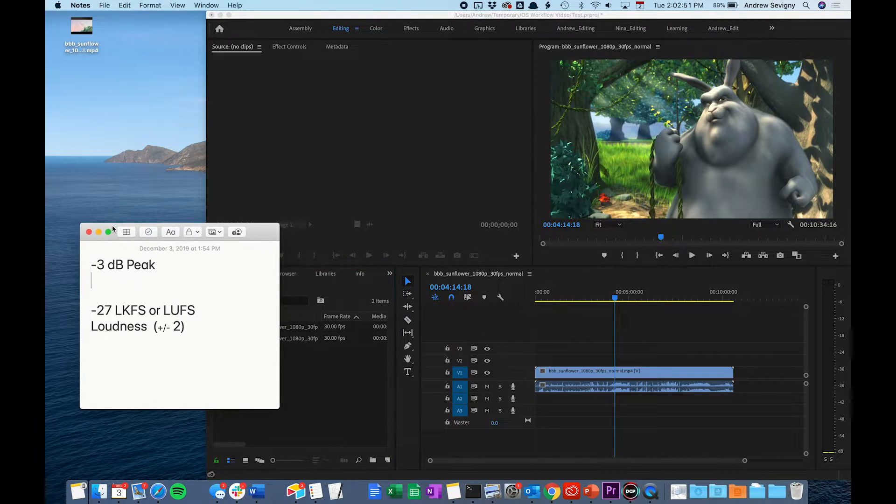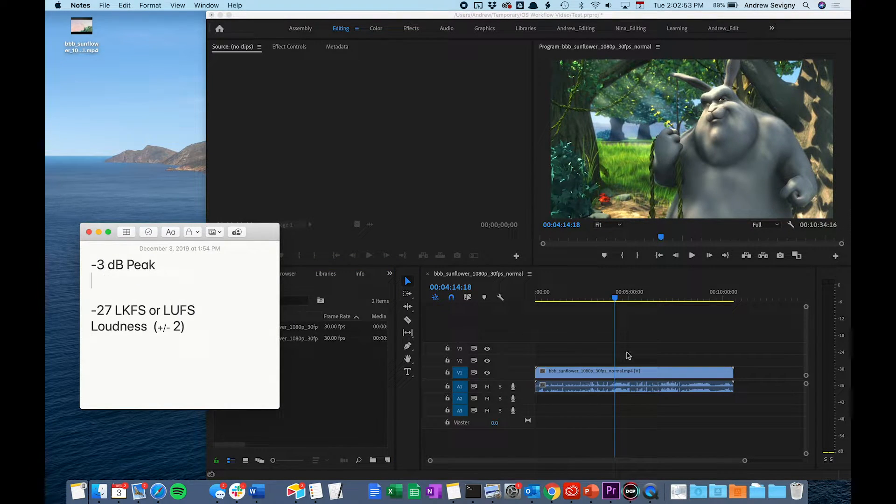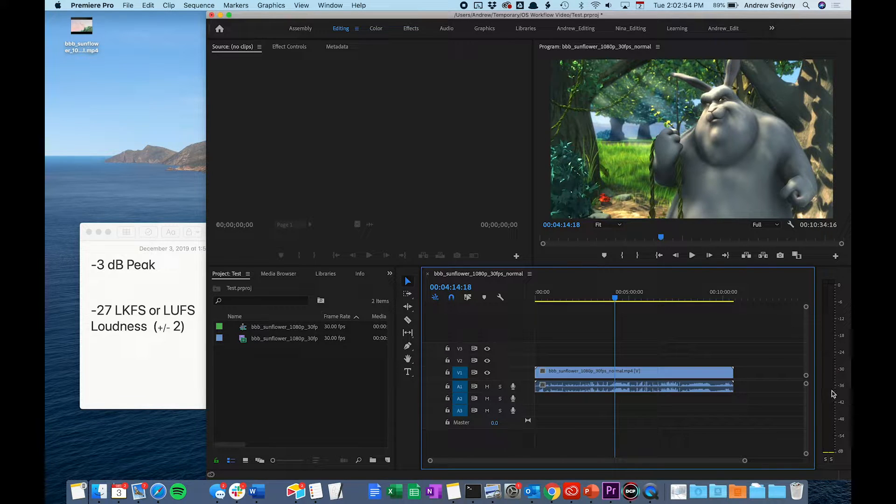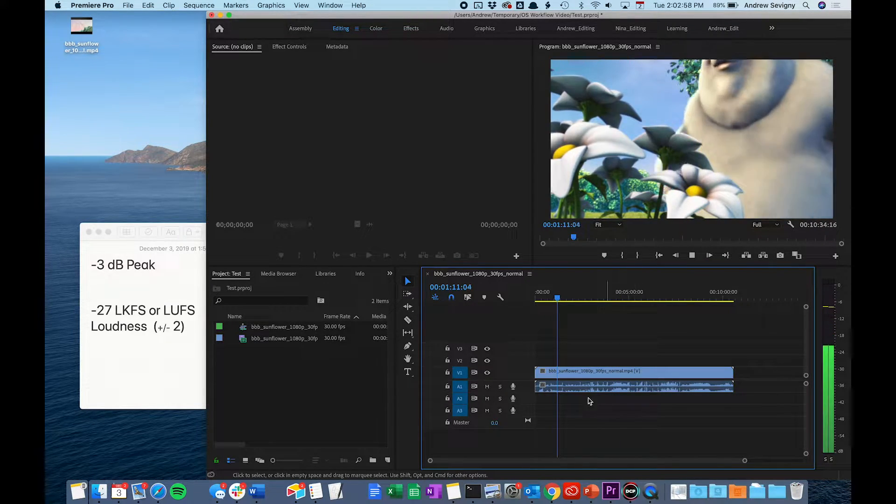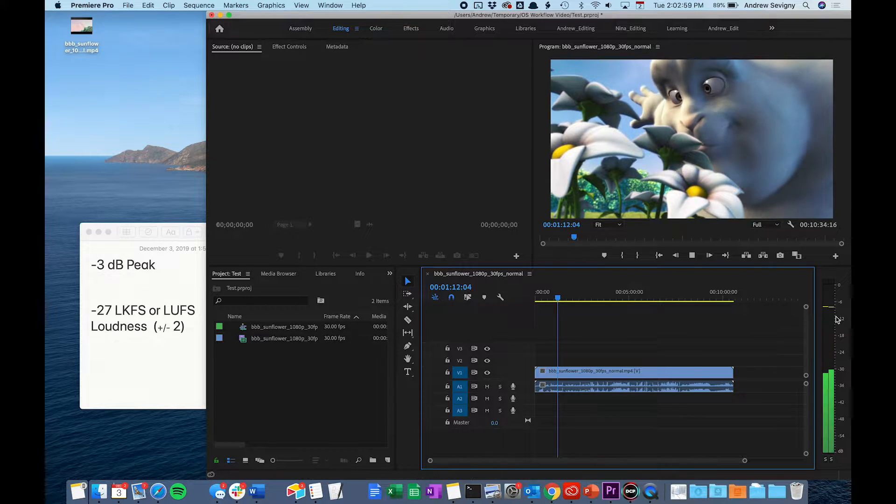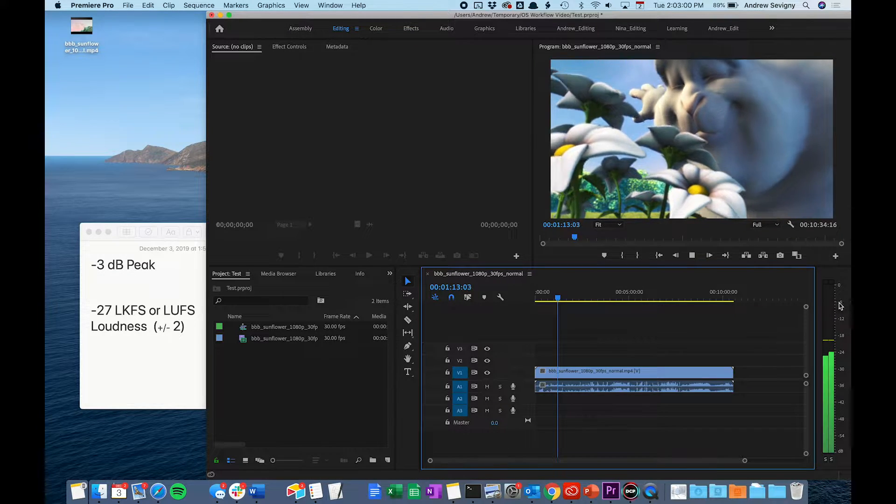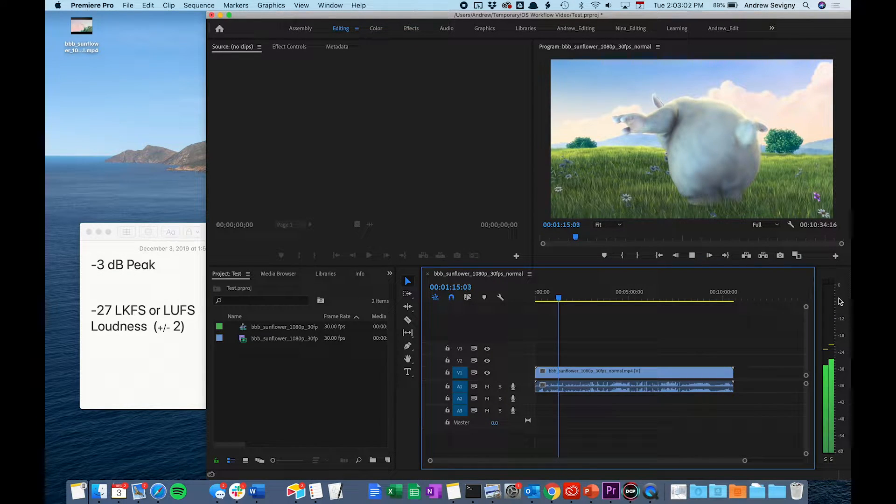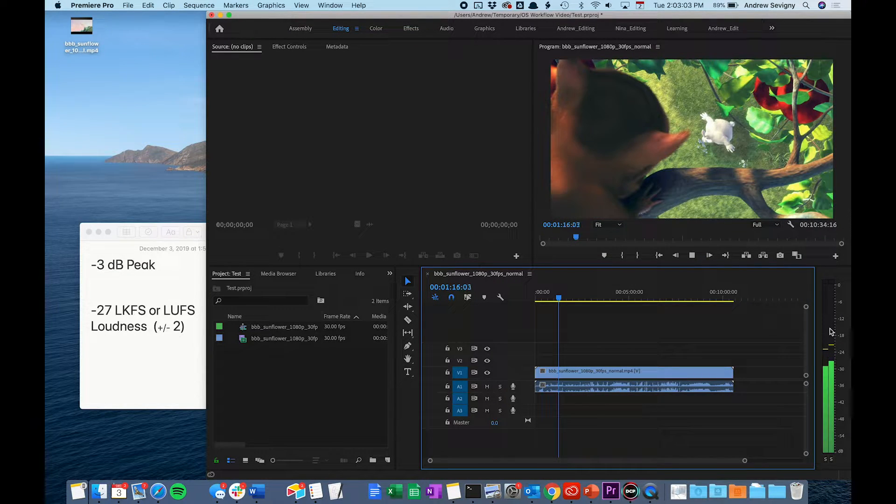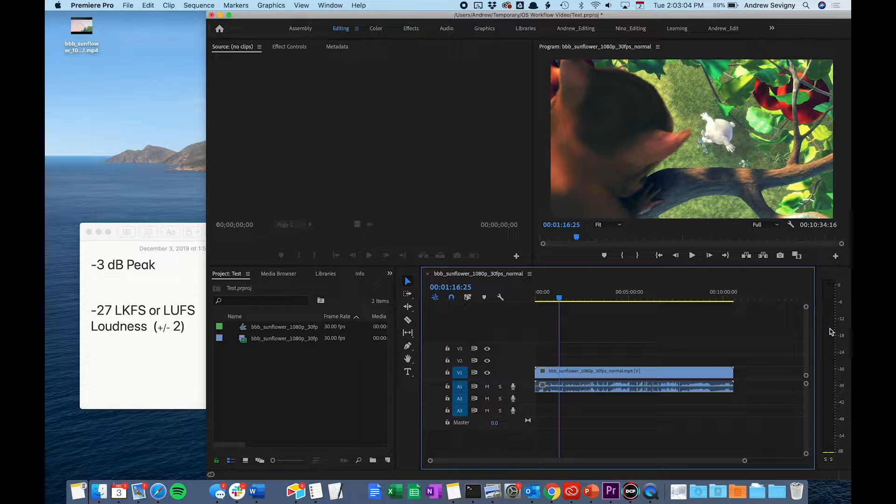To monitor your peak dB to make sure it never goes above negative 3, you can take a look at the meters over here. You want to make sure that you're watching your film all the way through and taking a look to make sure these meters are never reaching above that negative 3 mark.